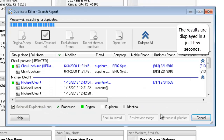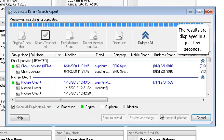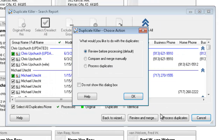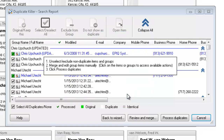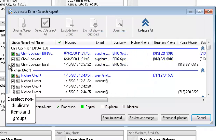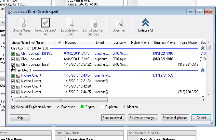The results are displayed in just a few seconds. We recommend using Review before processing in order to avoid non-duplicate deletions and to manually adjust or edit final merged contacts. Deselect non-duplicate items and groups.